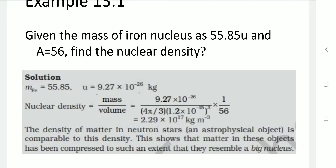The density of matter in neutron stars and other astrophysical objects is comparable to this density. It shows that matter in these objects has been compressed to such an extent that they resemble a large nucleus.